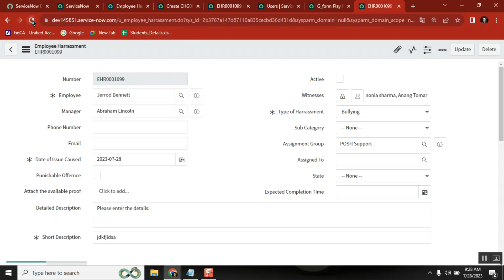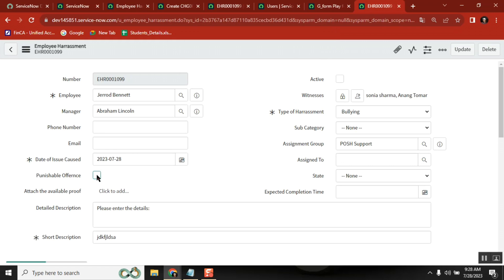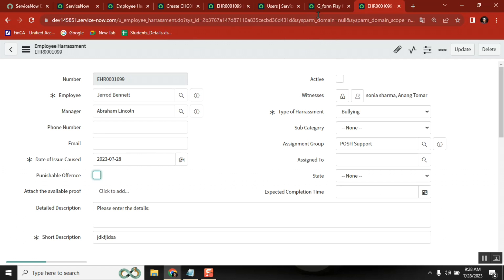This is to get the value only - to understand what value it is coming up. It is not our final script. So, you refresh here and execute the triggering point. If it is a checkbox, what value is it writing? True. If it is unchecked, what value is it writing? False. So, true or false - that too in small letters. Now I got the control of it.